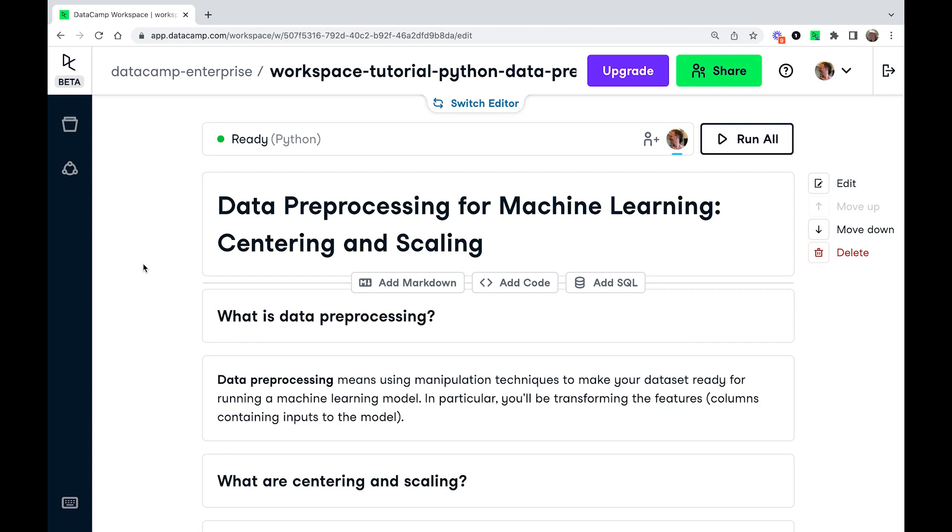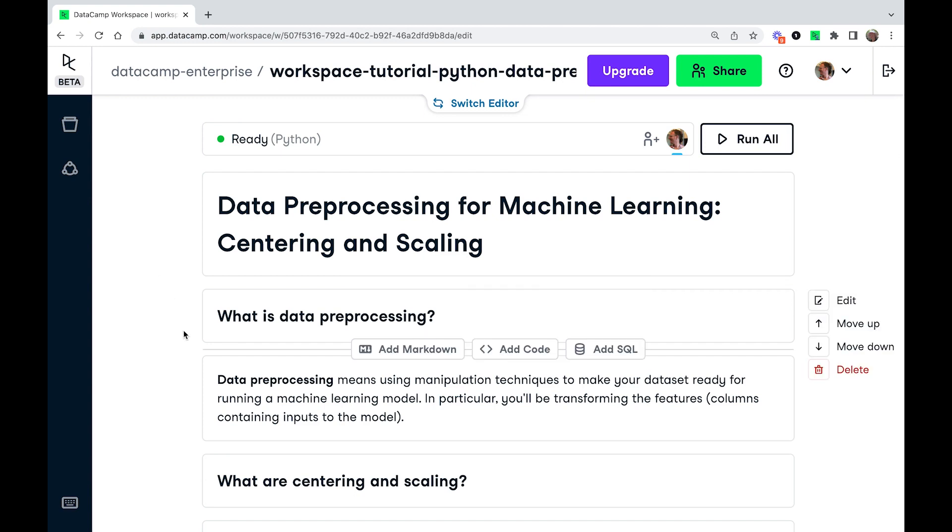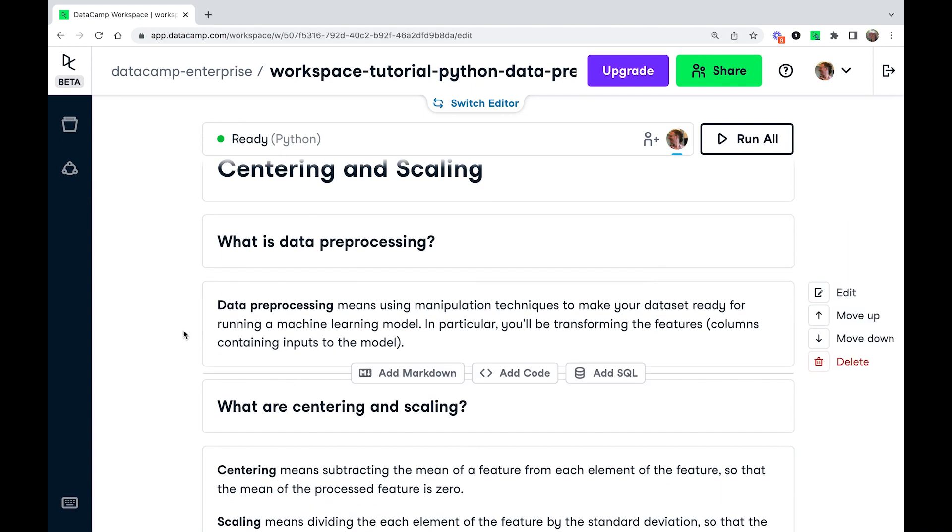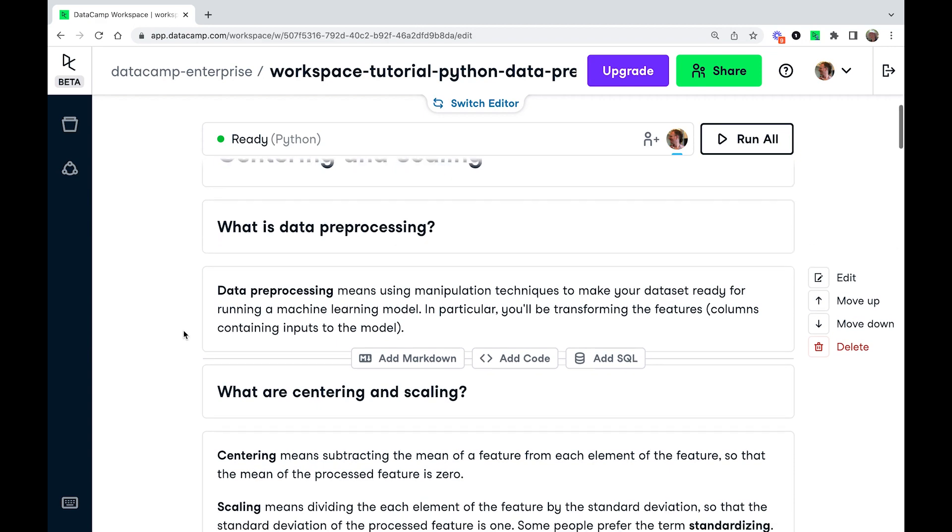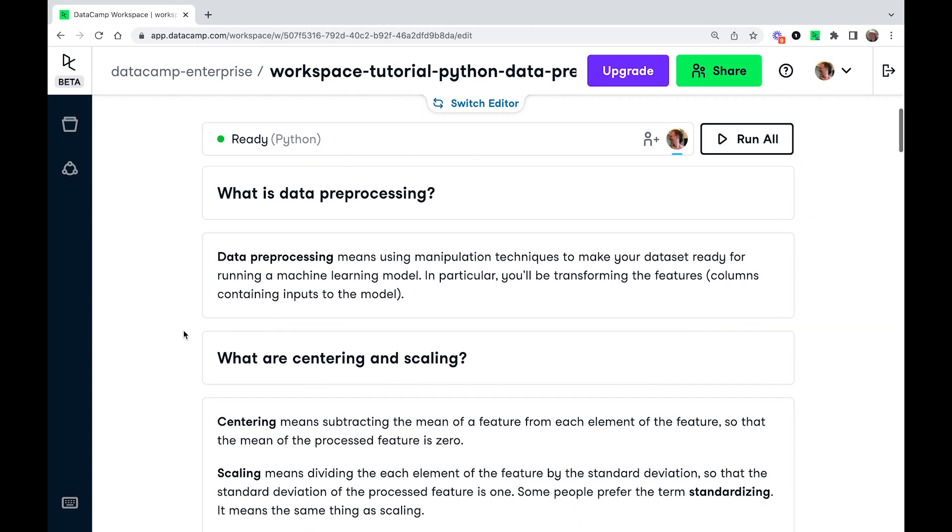They come as a pair. I'm using DataCamp Workspace for this, but you can use any Python environment. Before we start writing any code, we're going to take a look at a bit of theory. So first of all, what is data preprocessing?